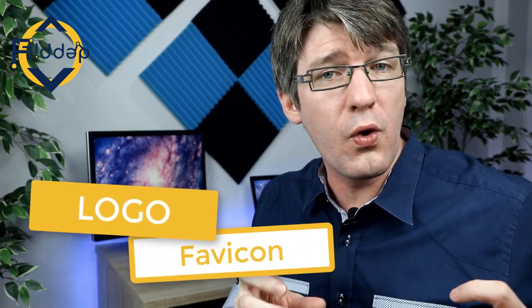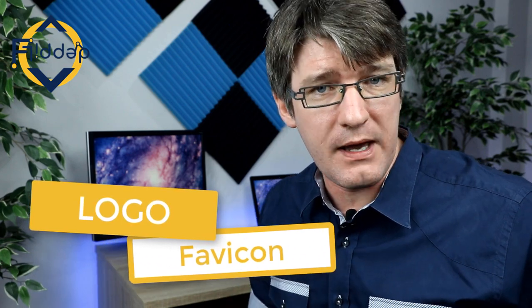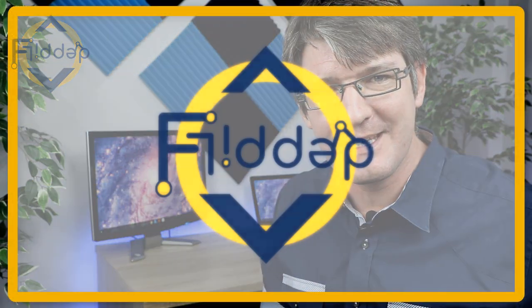In today's video, we're looking at Google Sites again, and I'm going to show you how you can add your own logo or change the favicon. Let's dive into it with another flipped classroom tutorial.